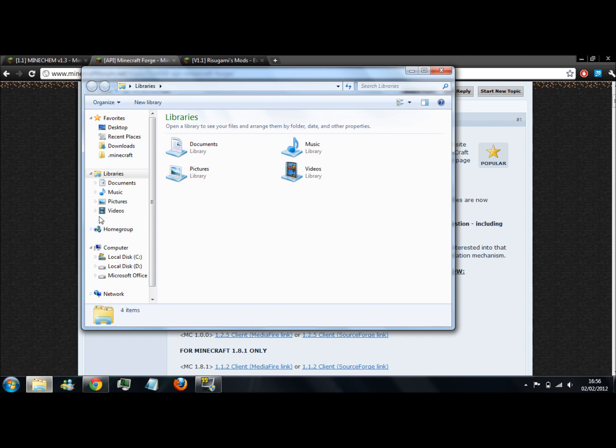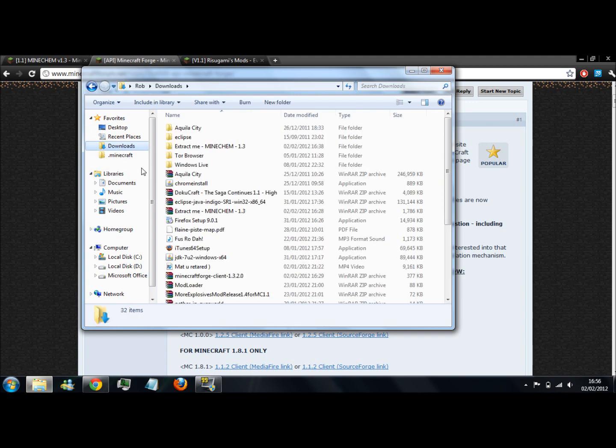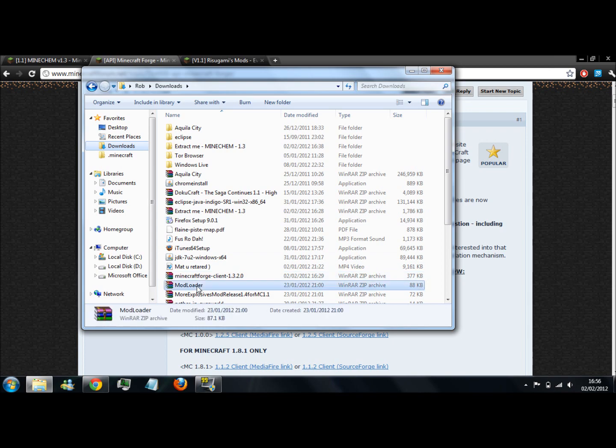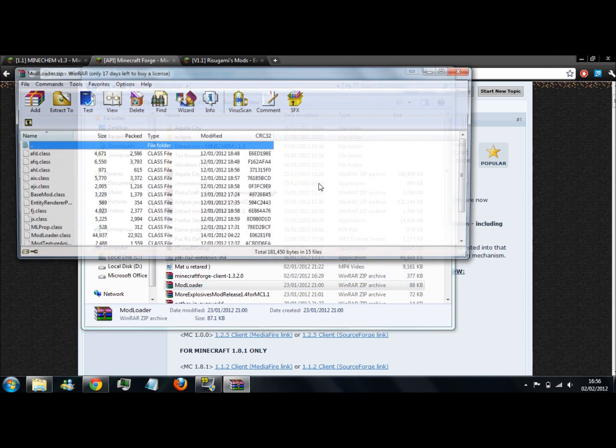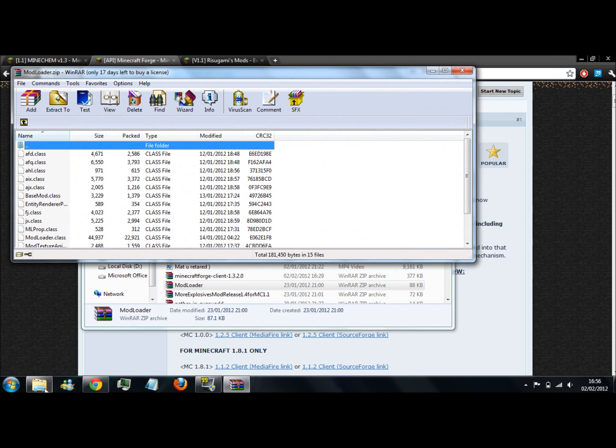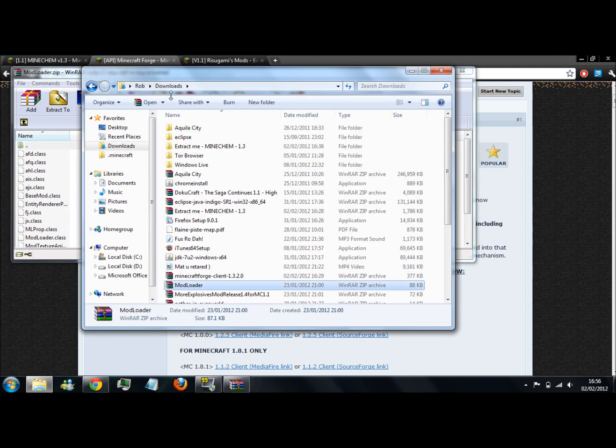Go to your downloads and find Modloader. Open that with WinRAR and find your minecraft.jar.